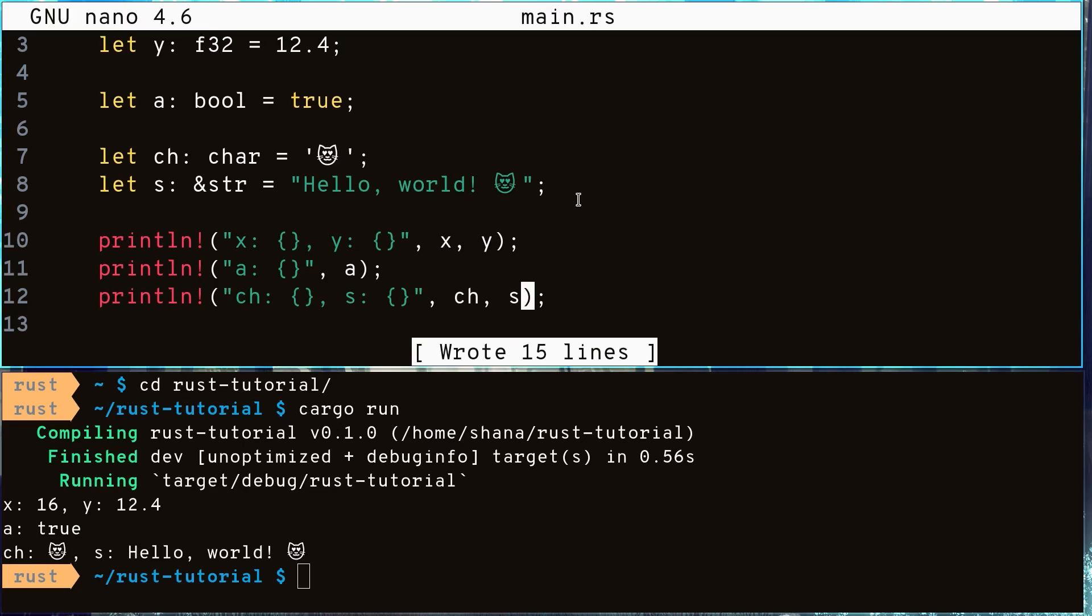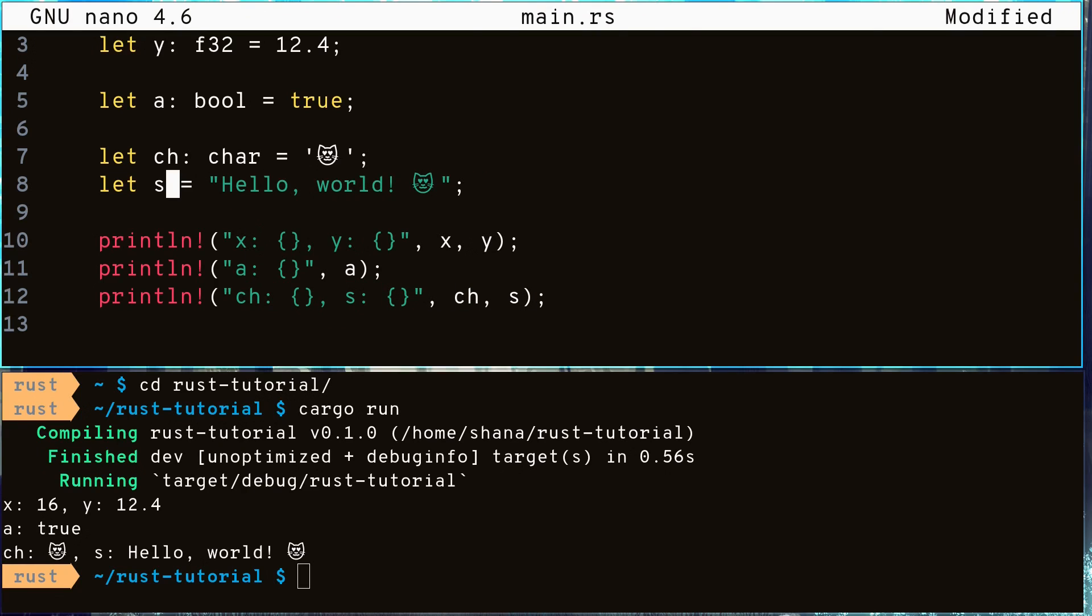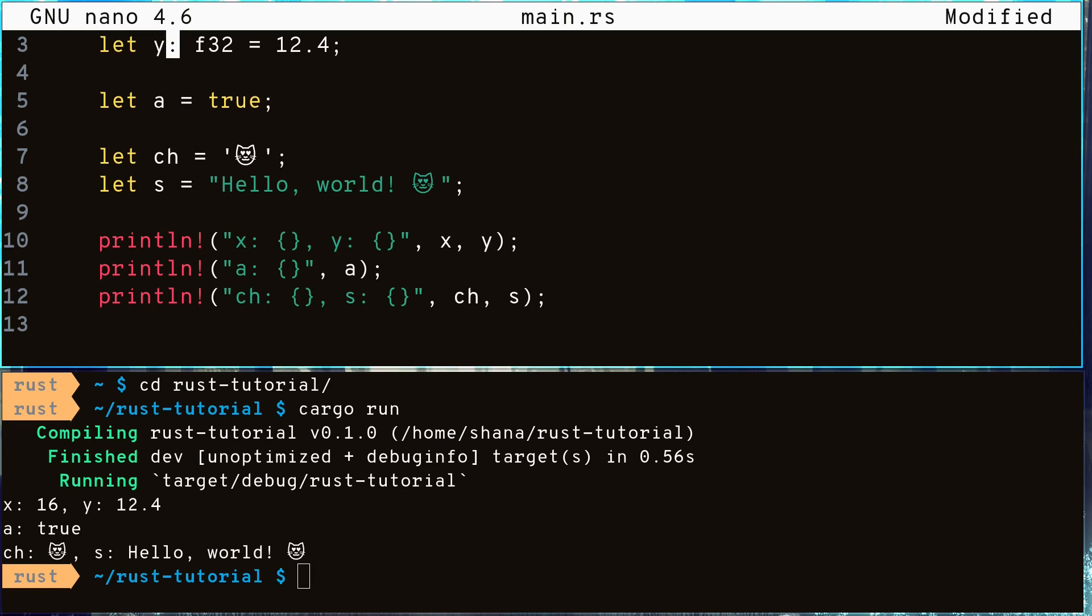One feature that Rust has is type inferencing. If you've worked with statically typed languages in the past such as C or Java, they require you to manually write out and specify the type of each and every variable. The Rust compiler is a bit smarter than this. It allows you to not specify the types of your variables if the compiler is able to inference or figure out that information on its own by looking at the rest of your code.